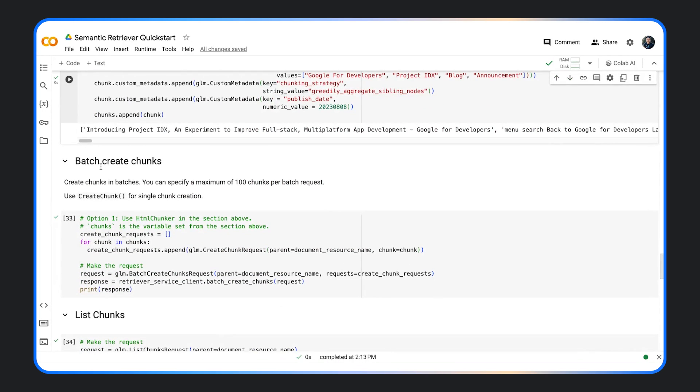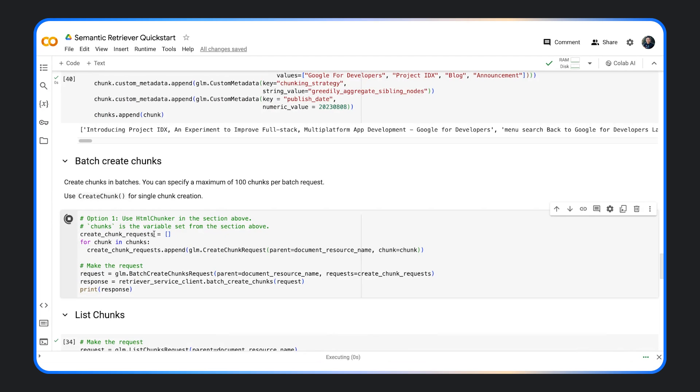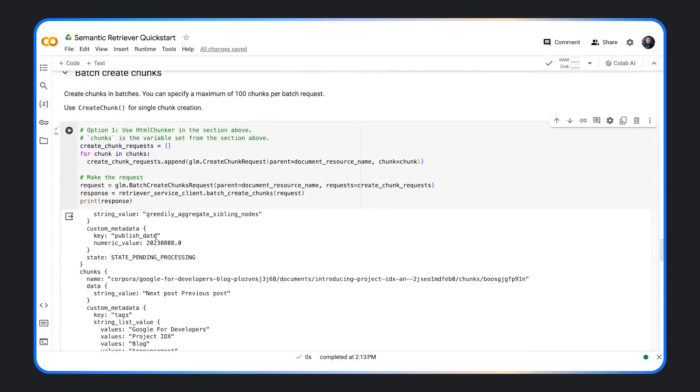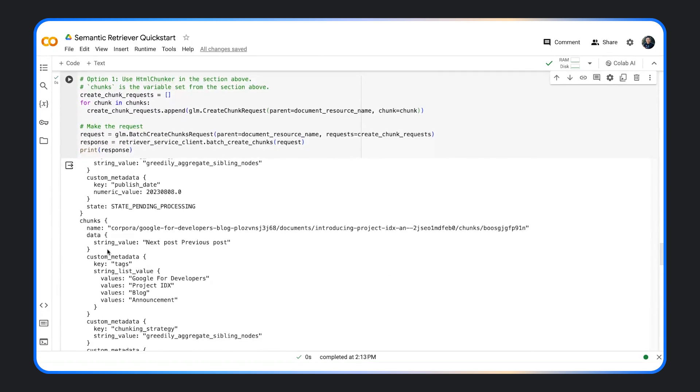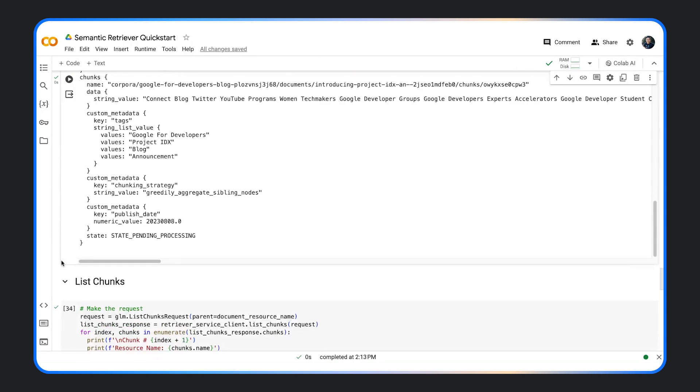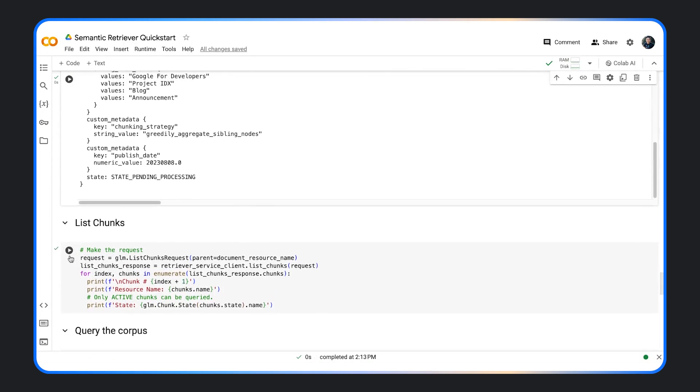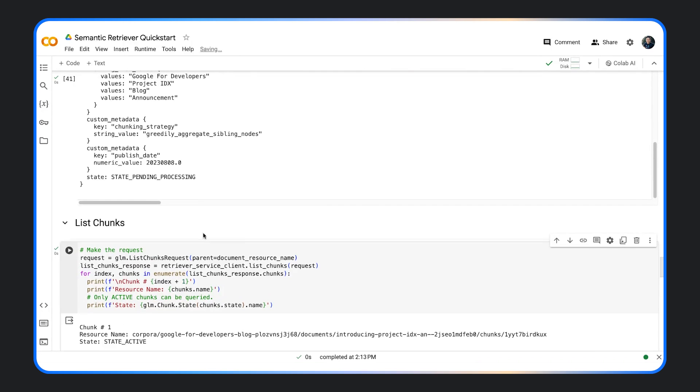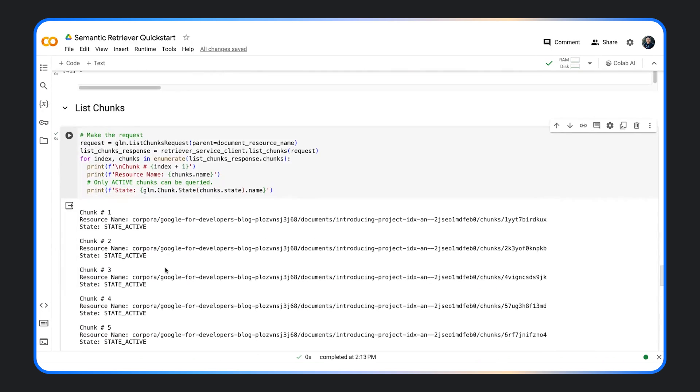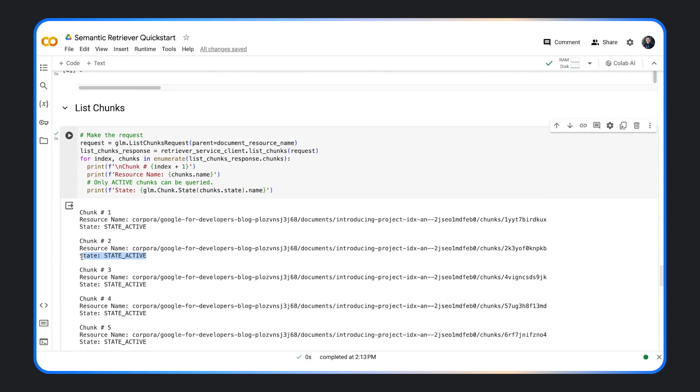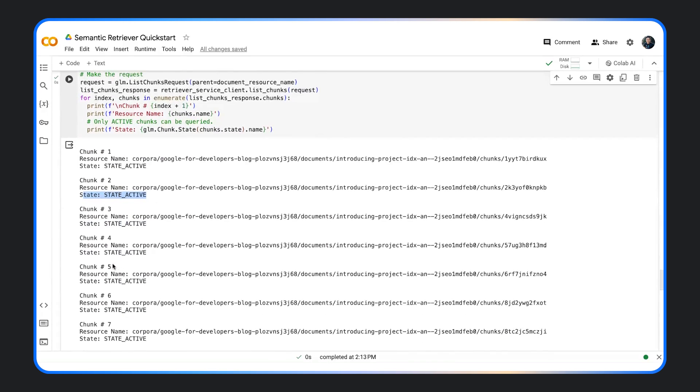Once you have the chunks, you make batch requests to the API. You will see the number of chunks that have been created. You can list the chunks and make sure the state is active before you query the corpus.